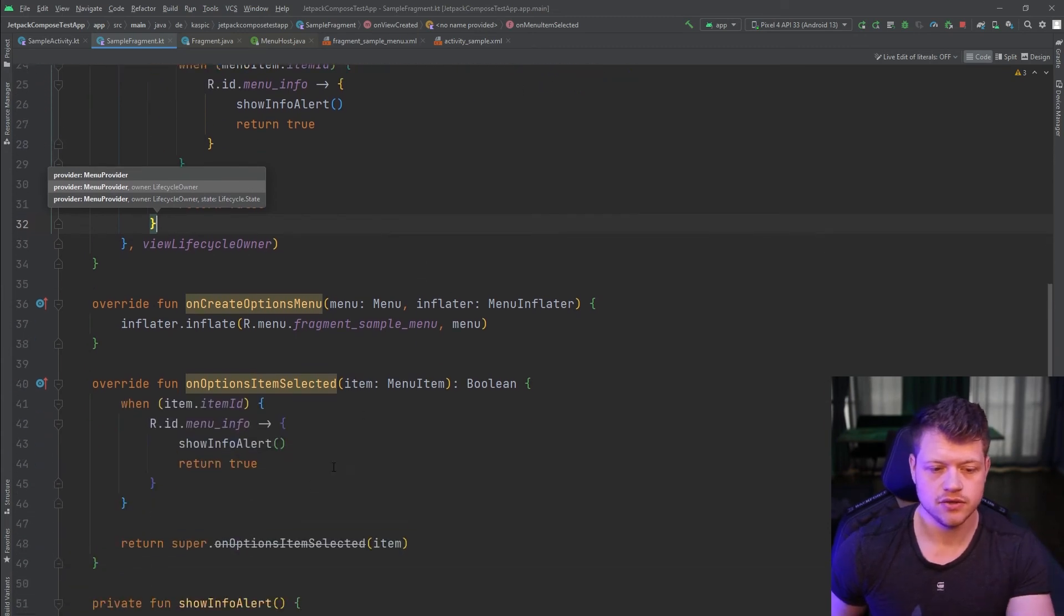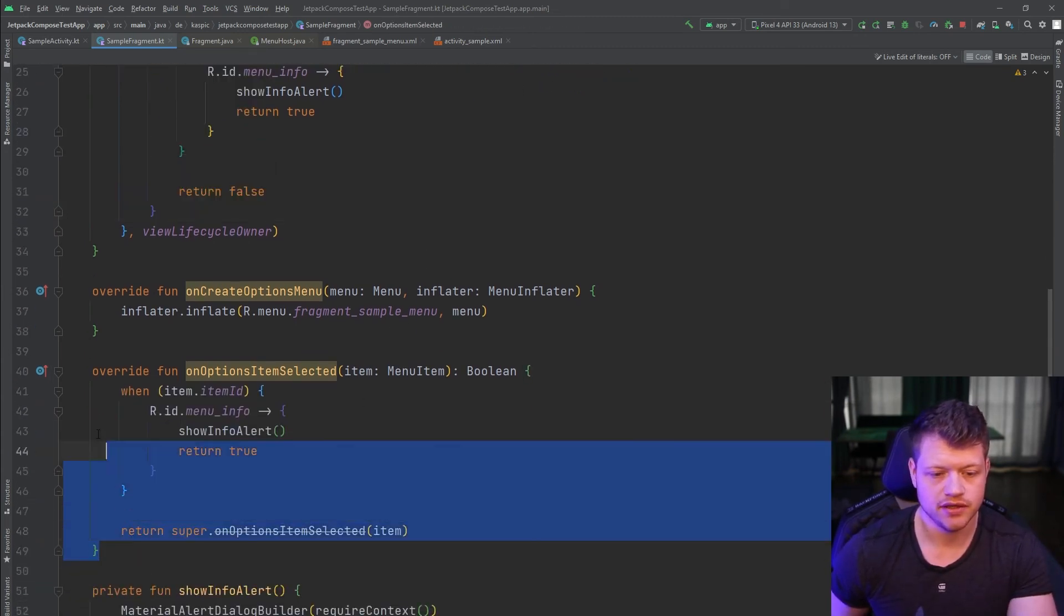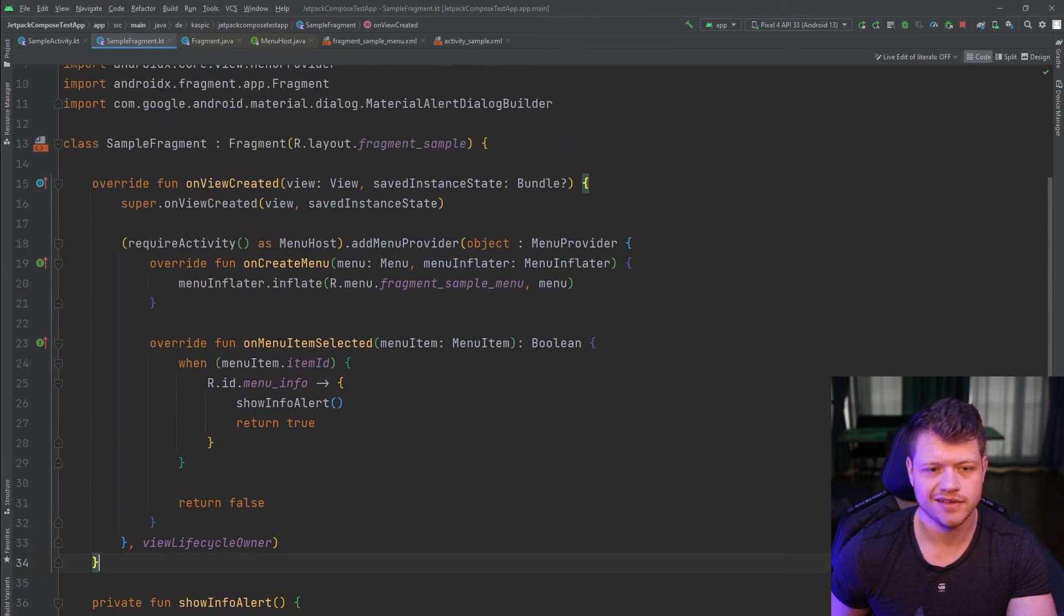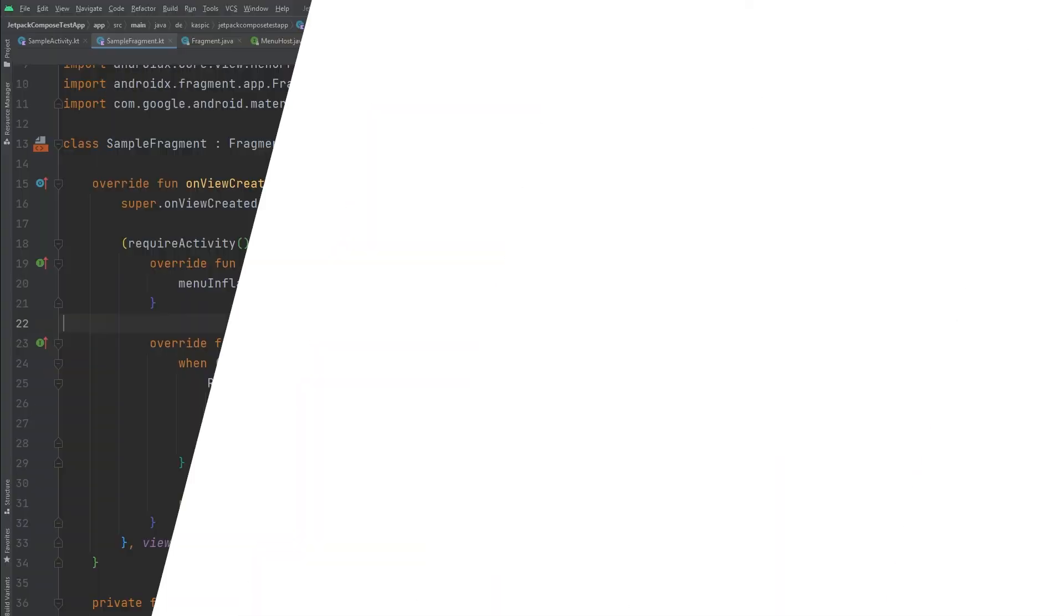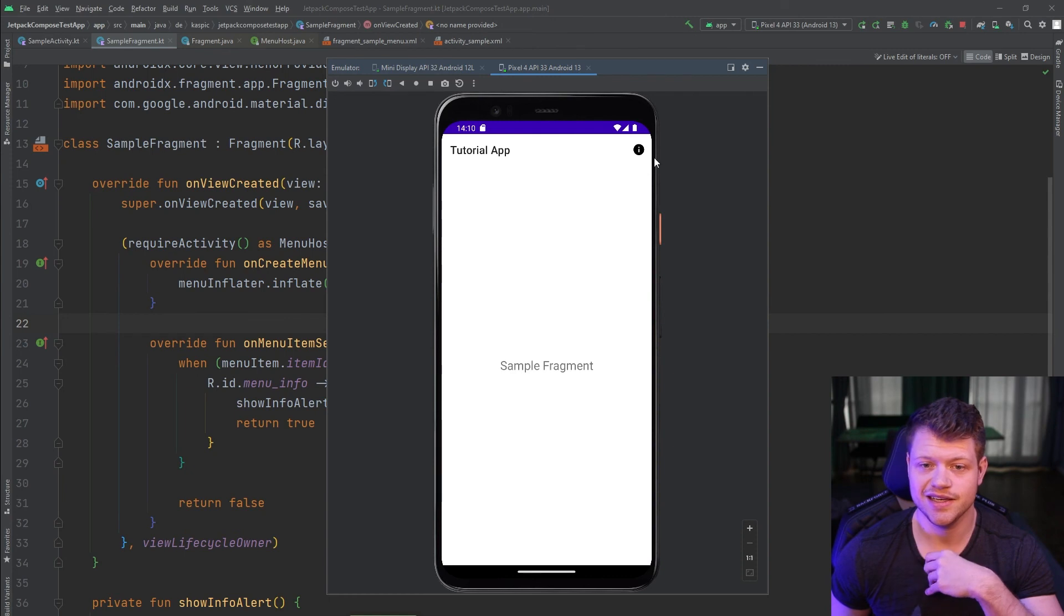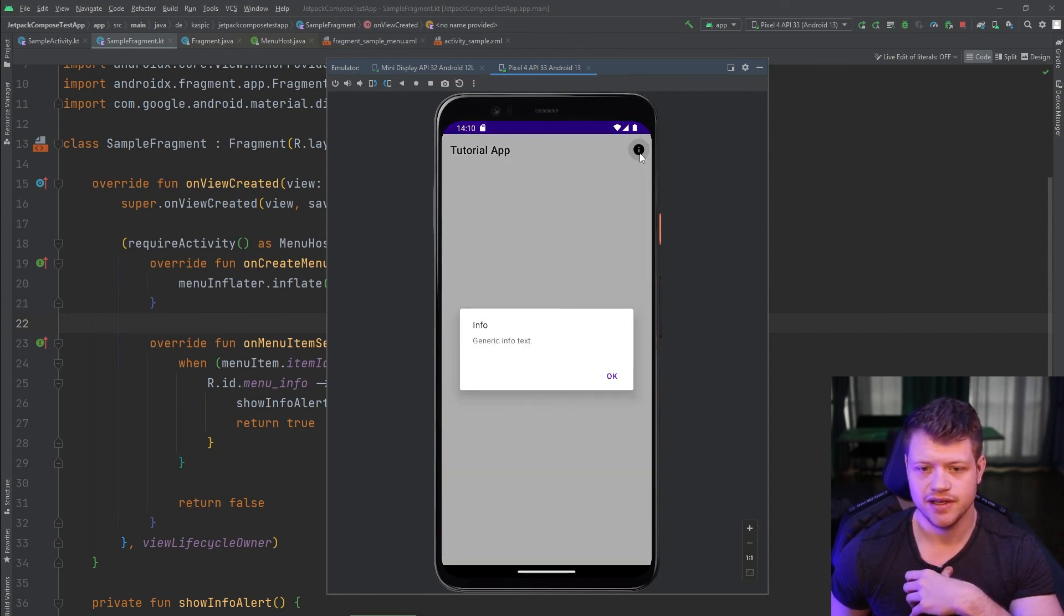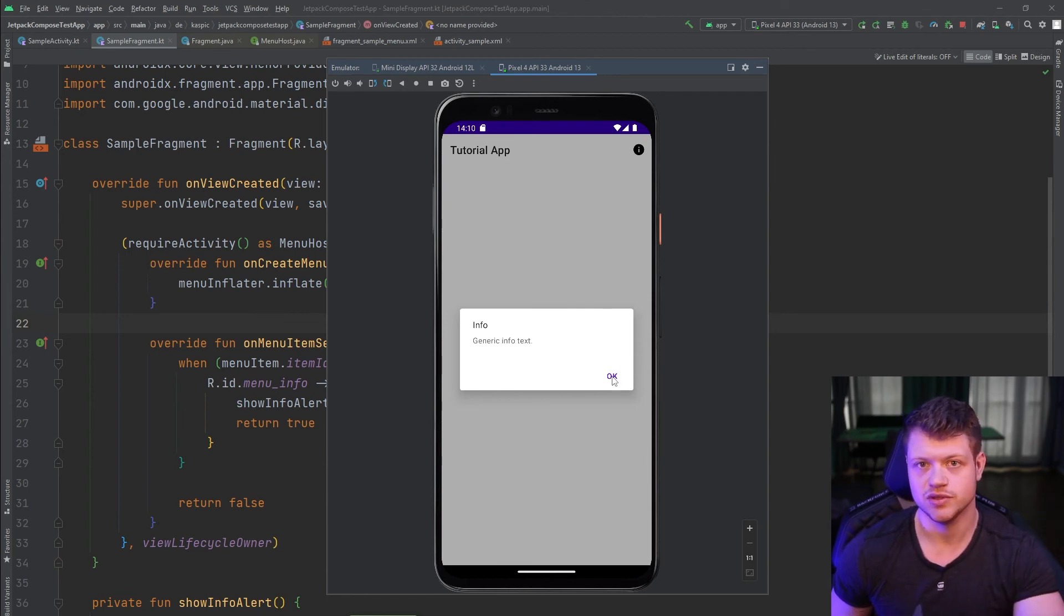So now we can get rid of the deprecated code here. And let's try out what happens if we start the app again. And as you can see, the menu item here is visible. And if I once again click on it, the generic text shows up. Very nice. That's already it for the migration part of the fragment.